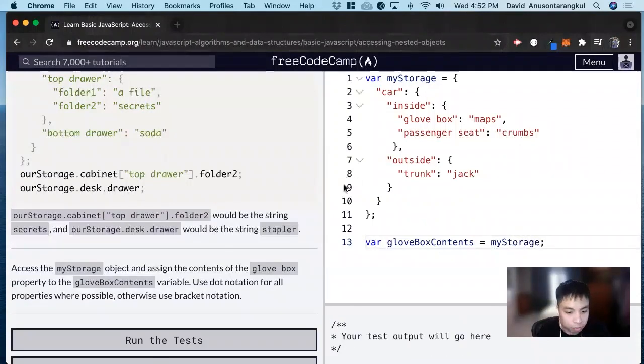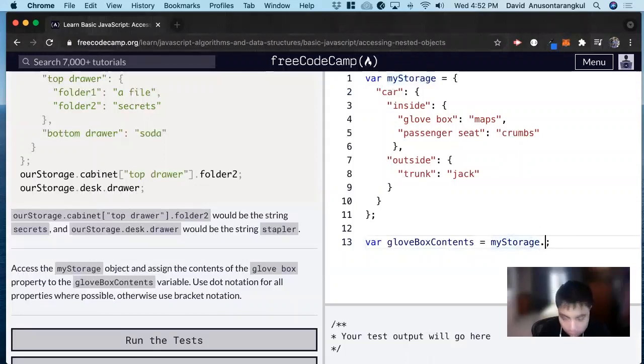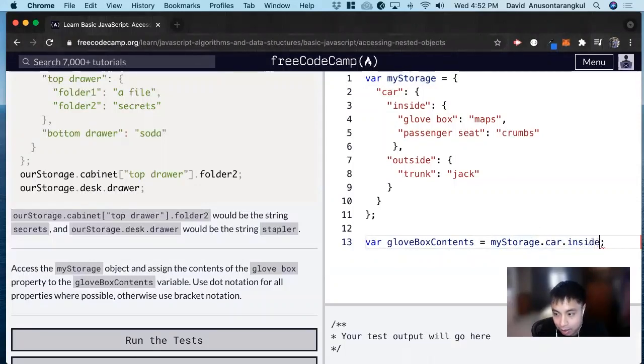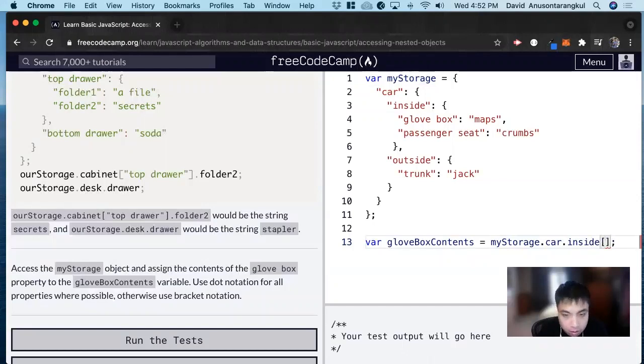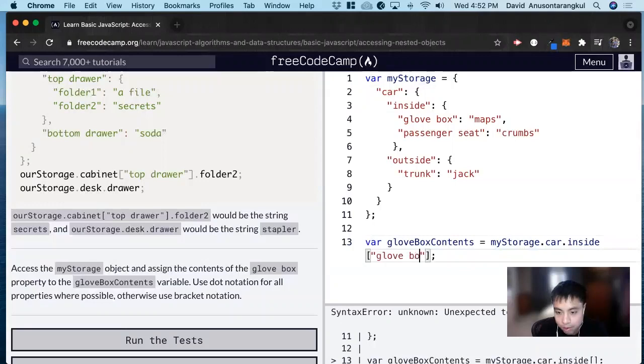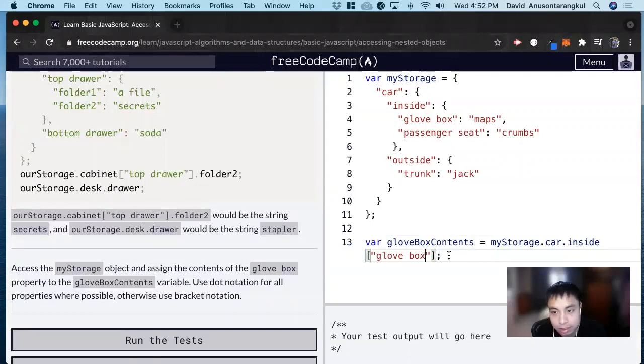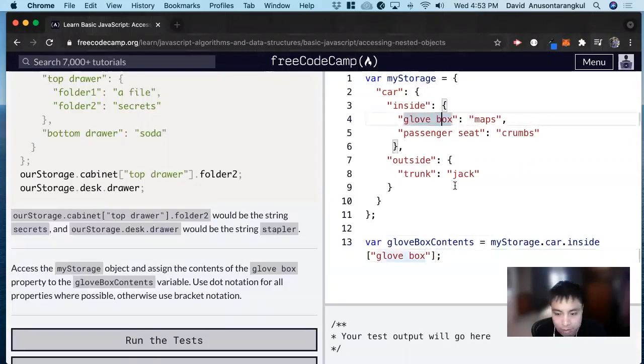So we need to drill down to glovebox, so we look at car first, dot car, dot inside, and then bracket glovebox. And don't forget we need quotations whenever we're using the bracket notation, and that will give us maps.